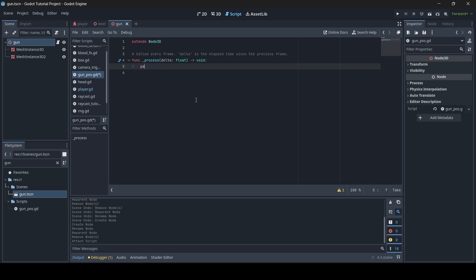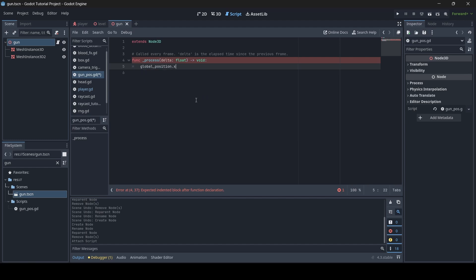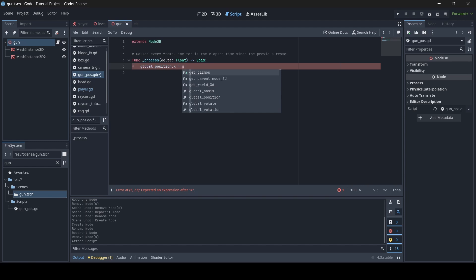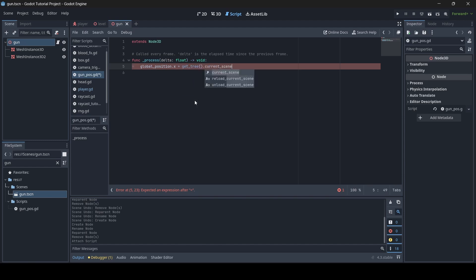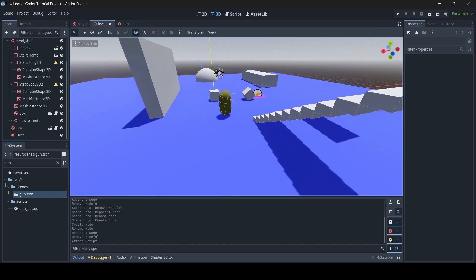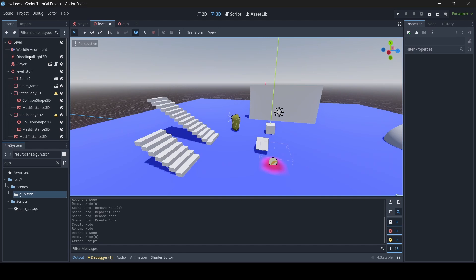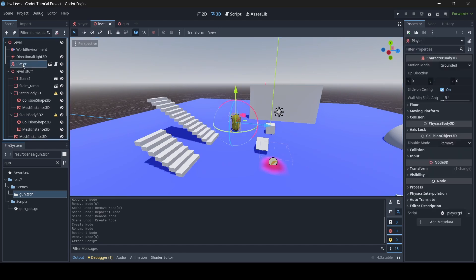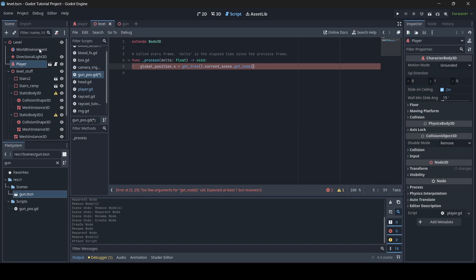Get rid of where it says pass and write the following. First, write global_position.x equals, and then we need to get our player: get_tree().current_scene.get_node(). The scene we're using when testing is the level scene, and my player is a direct child of the level scene just called Player with a capital P. So whatever your current scene is, you need to get the node from that scene — which is the player — so enter the name of your player node.